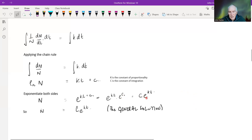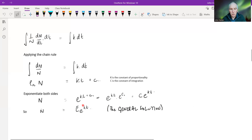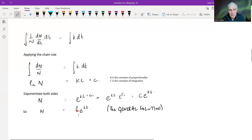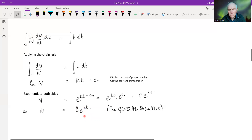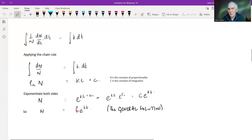So we've got n equals C times e to the power of kT. This is called the general solution — it describes a whole family of different curves and gives us a relationship between n and T. This is the starting value — it's the value of n when T equals zero. But it wouldn't enable you to predict the size of the rabbit population after three months or something like that.